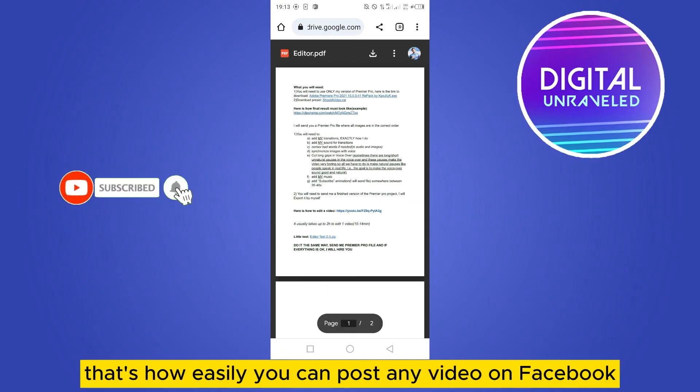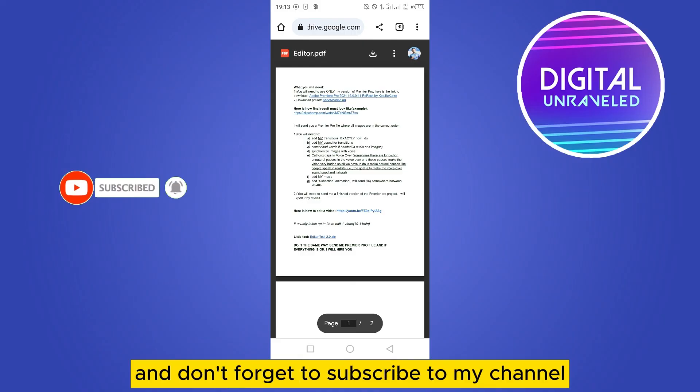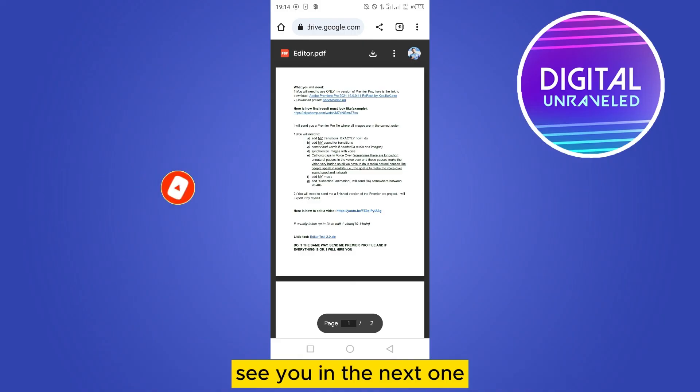And if this tutorial helped you, like this video and don't forget to subscribe to my channel. See you in the next one.